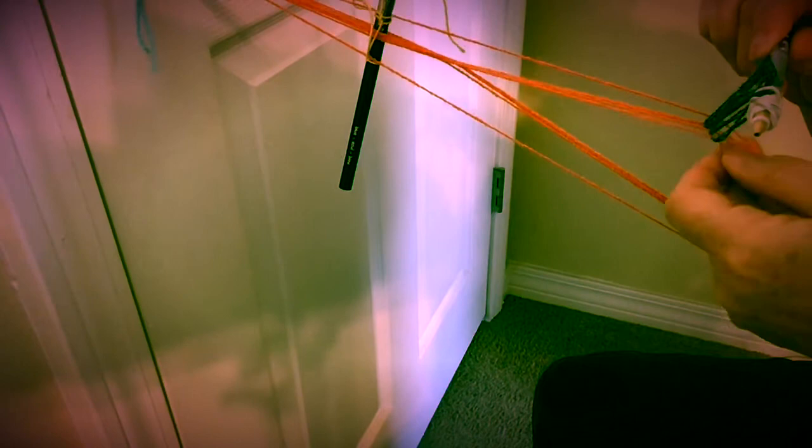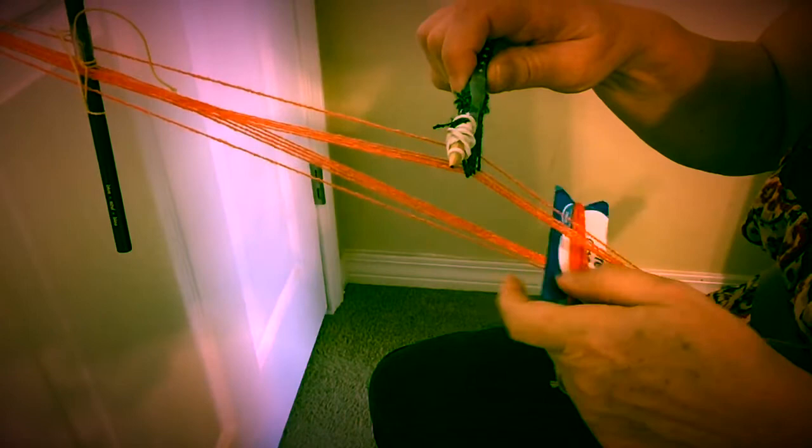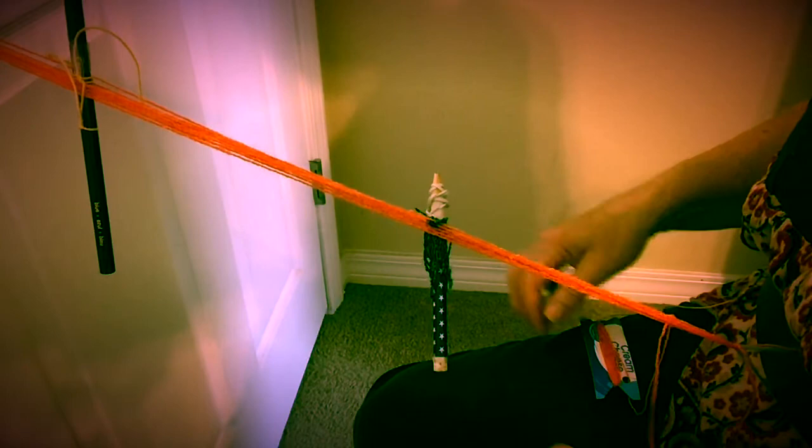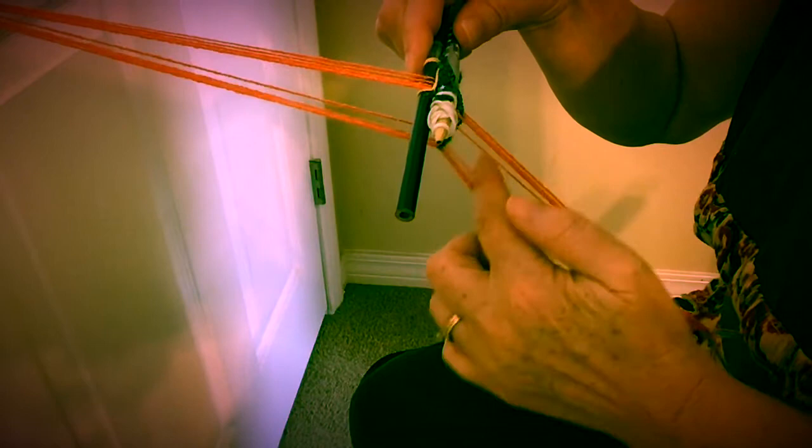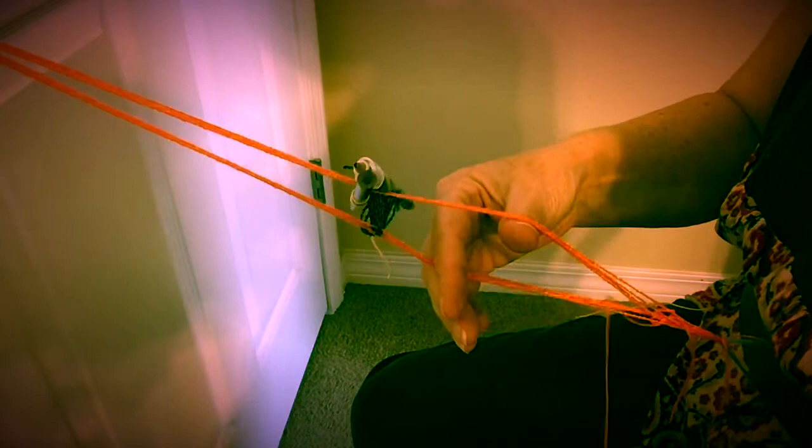Pass your shuttle through. Leave a tail about 4 inches. Bring them together. Lean forward and pull up. Pass your shuttle through. Bring your tail back through. That will lock it in. Tighten them up.